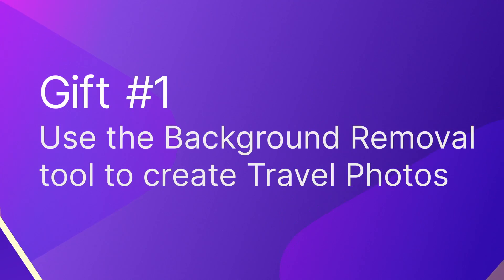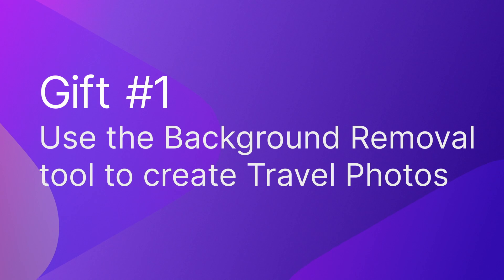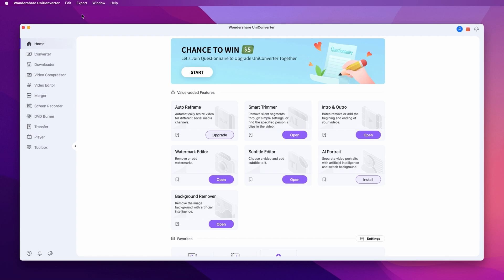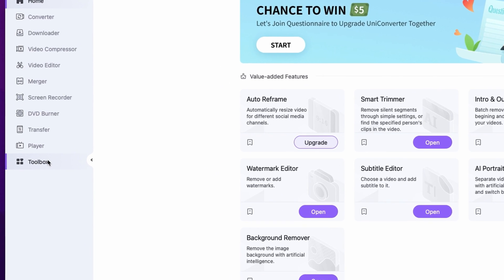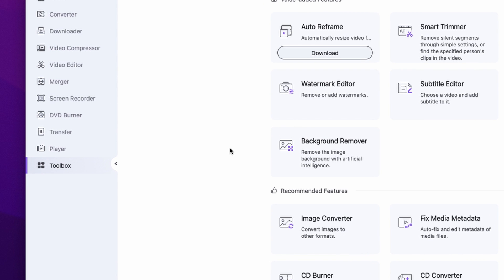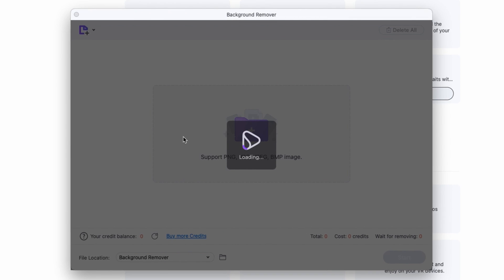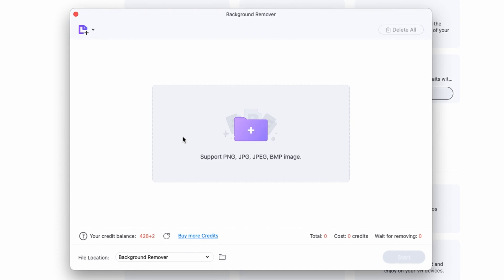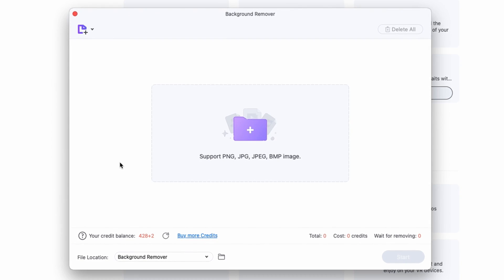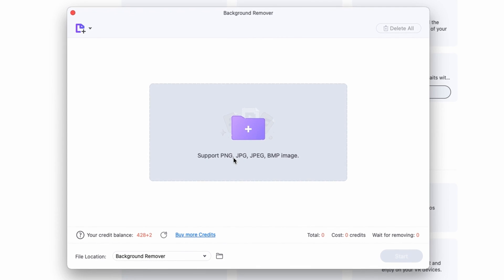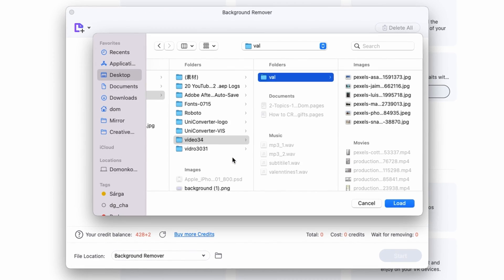The first gift idea is going to be travel photos. For this gift we're going to use the background remover tool. Go on the left side to the toolbox and click on the background remover. You can drag and drop files or just click right over here and select the files you'd like to remove the background from.